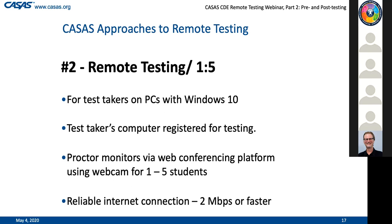In the second solution, it is possible to test up to five students. However, the challenge here is that the test takers have to have Windows 10 PCs. That may be a high bar, but we want to make it available in case you can provide students with these, or if some students do have a PC with Windows 10 and you can take advantage of testing more students. This is necessary because they have to be able to run e-tests on their computer.